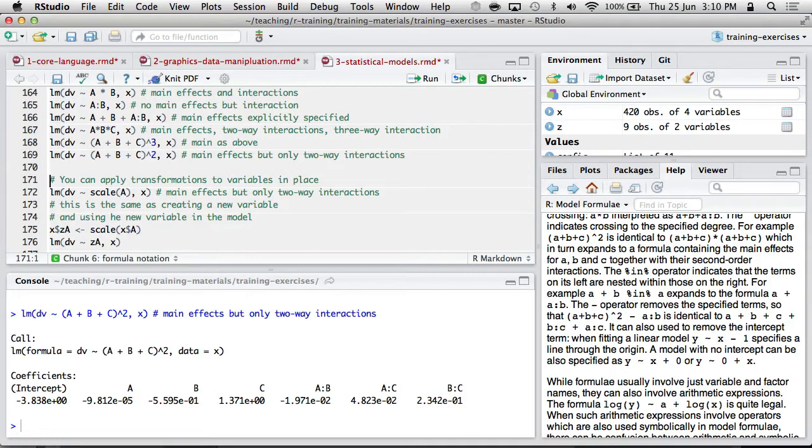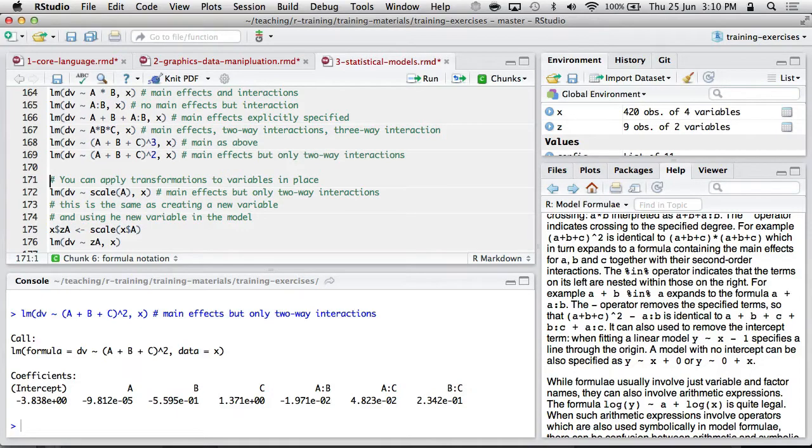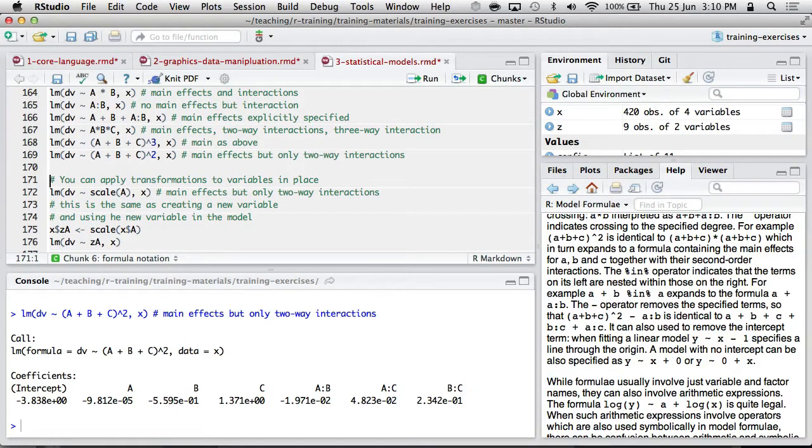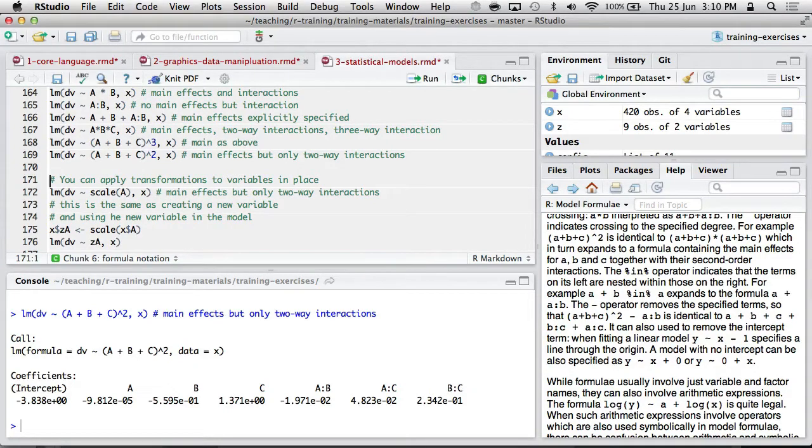Does anyone here do experiments or anything like that? Like analyze the effect of experiments? This kind of notation is particularly useful if you have factors and experimental manipulation, and you're looking at interactions.